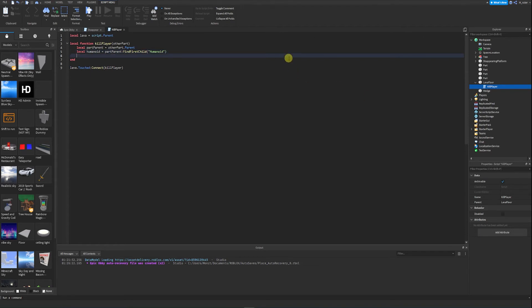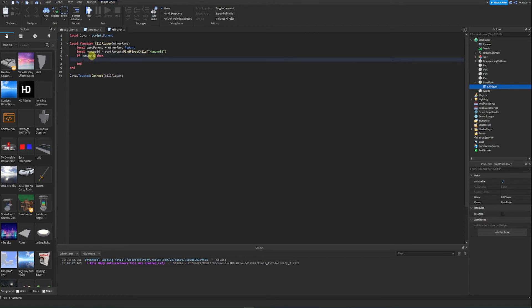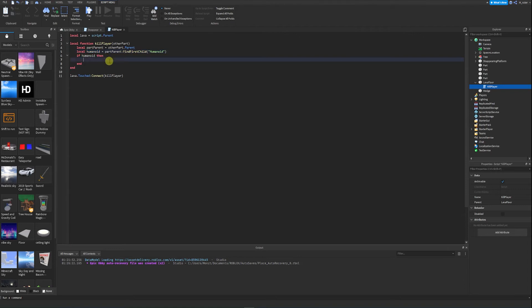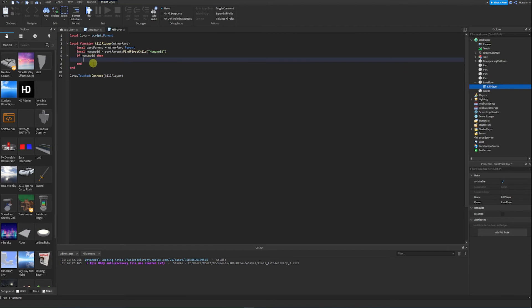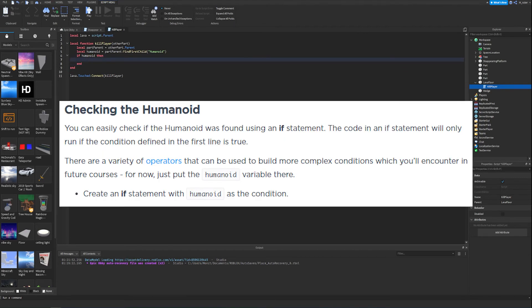Now we're going to create an if statement — if humanoid then. The reason for this is we want to check if the humanoid was actually found. We only want to kill the player if the humanoid was found. If it was not found, trying to run code on it could throw an error. So if humanoid exists, we do something; otherwise we do nothing.